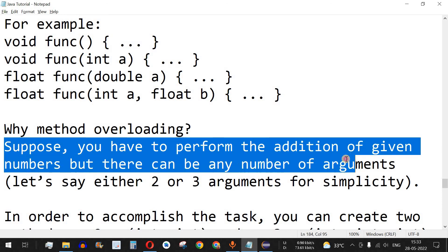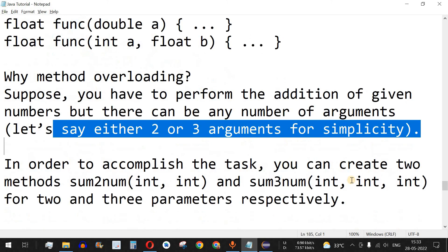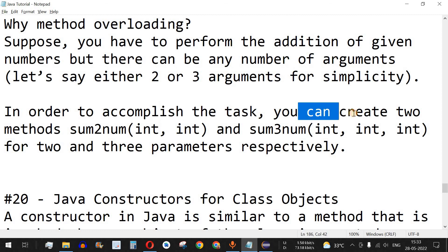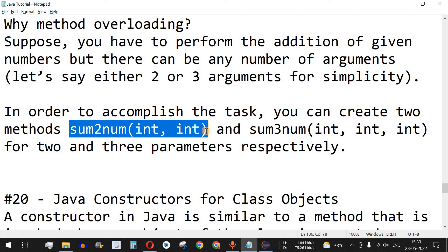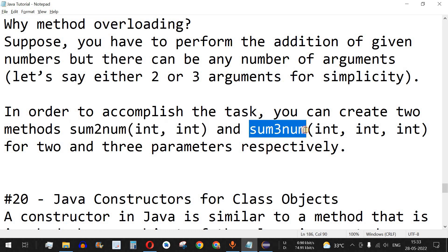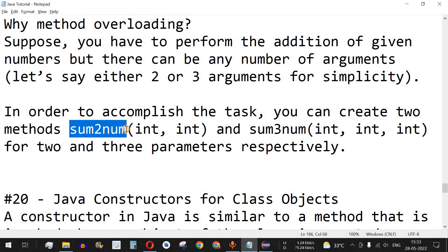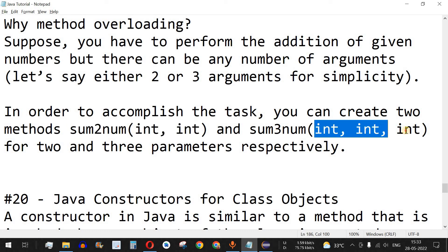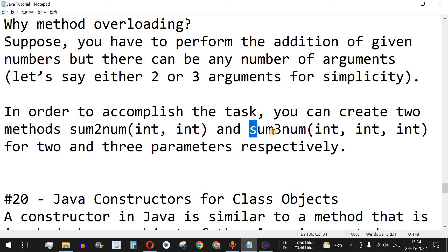Why method overloading? Suppose you have to perform the addition of numbers with either two or three arguments. You could create two methods — `sumTwoNum` taking two numbers and `sumThreeNum` taking three integers — and call whichever applies. However, in this case function overloading is not occurring since the function names are different.